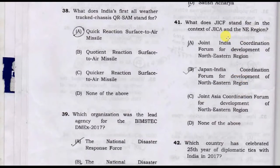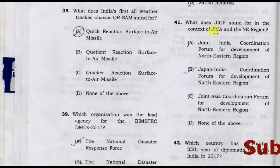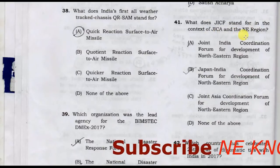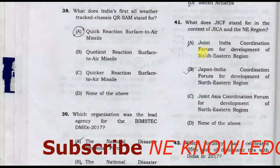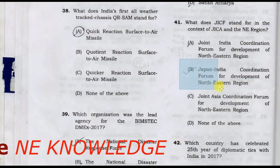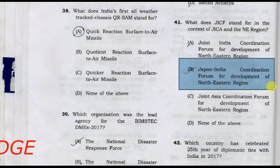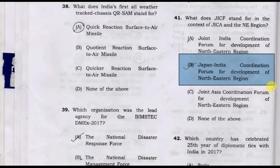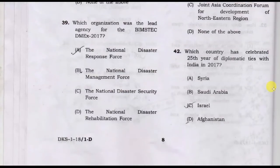What does ACF stand for in the context of the Arctic notices vision? Option B: Arctic Coordination Forum for Development of Notices is the correct answer.